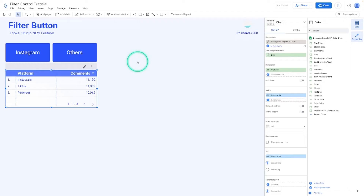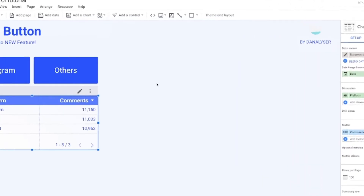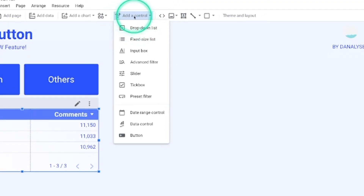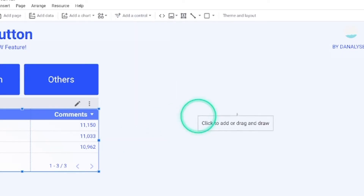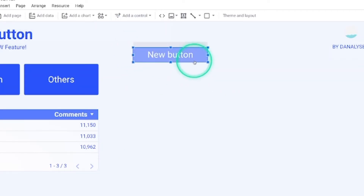Adding a button in Looker Studio is a breeze. You'll find the option in the same place where you usually add a control. Click 'Add a control' and you'll find the option 'Button' at the very bottom of the menu. Then you can click to add the button.